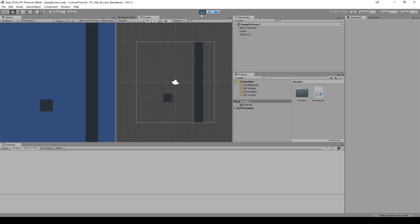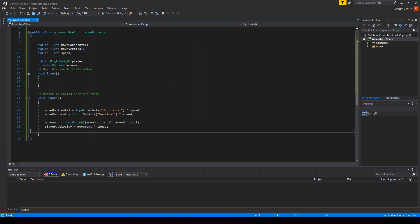So this is why you want to use physics movement over transform.translate for at least player movement. It just makes a lot more sense and it's a lot less programming for restrictions. So let's go back to the code real quick.